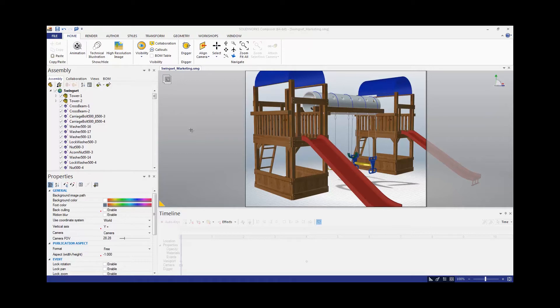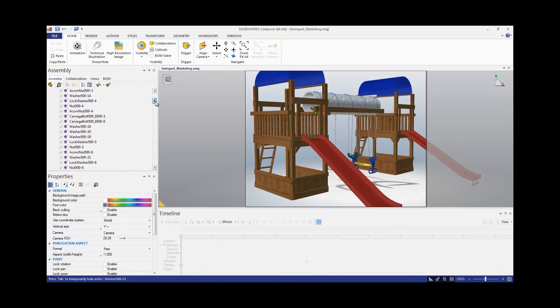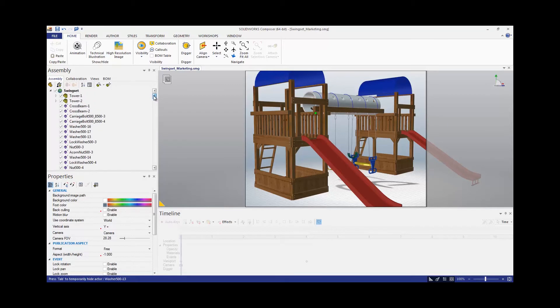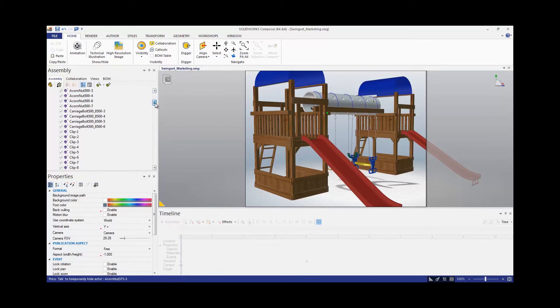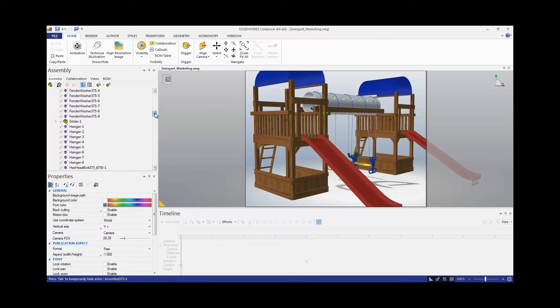If I go and look at my assembly tab, I can see that the hardware is all throughout the tree, so it's not really easily selectable. Even if I sort alphabetically, it's still kind of randomly in there.